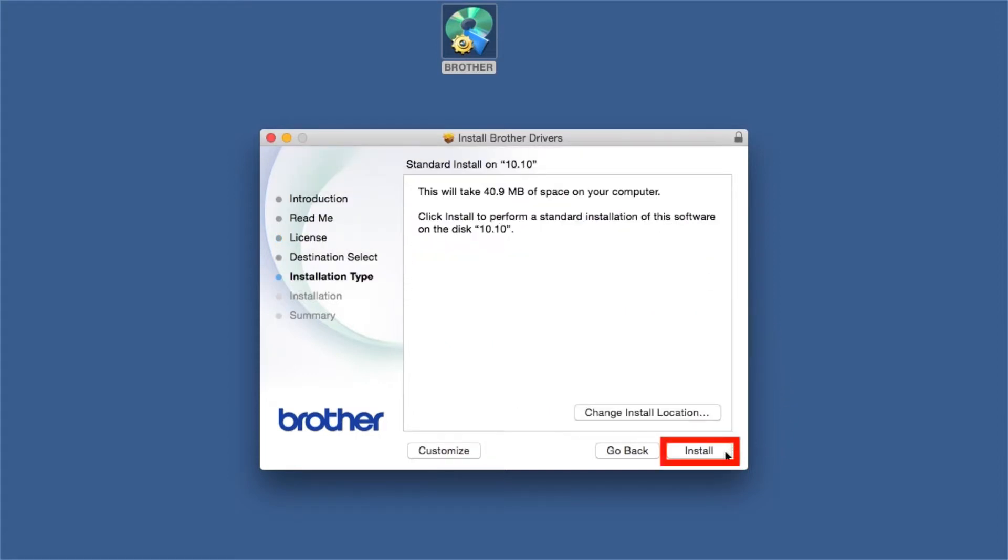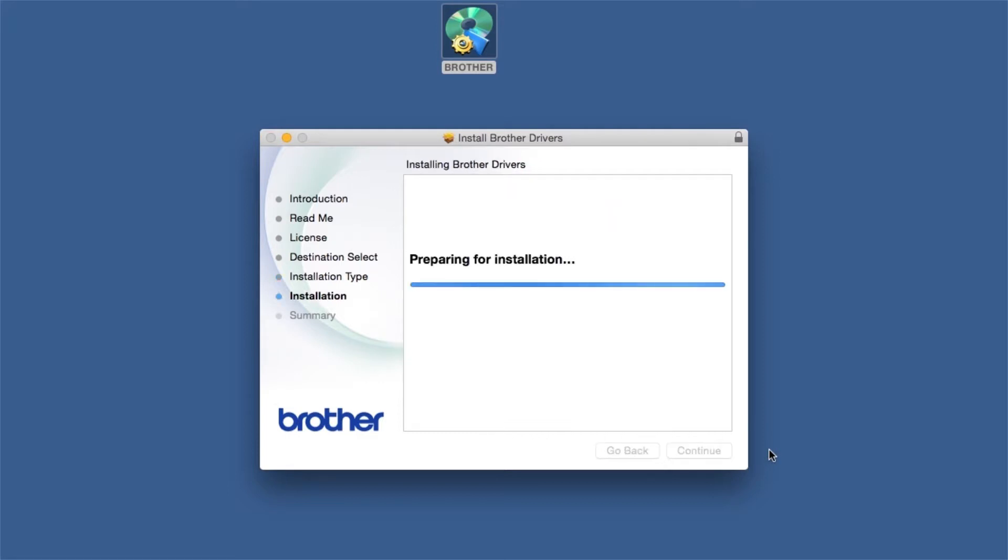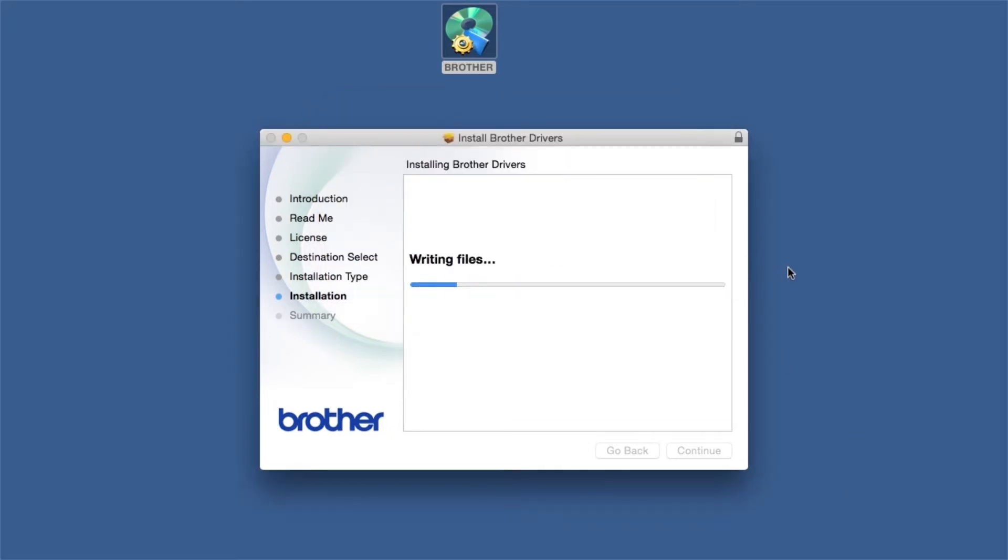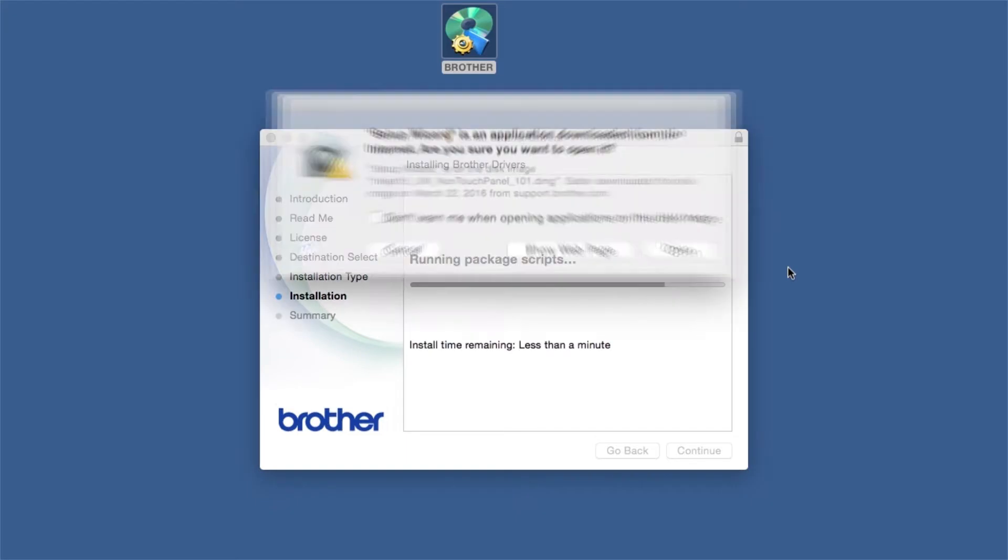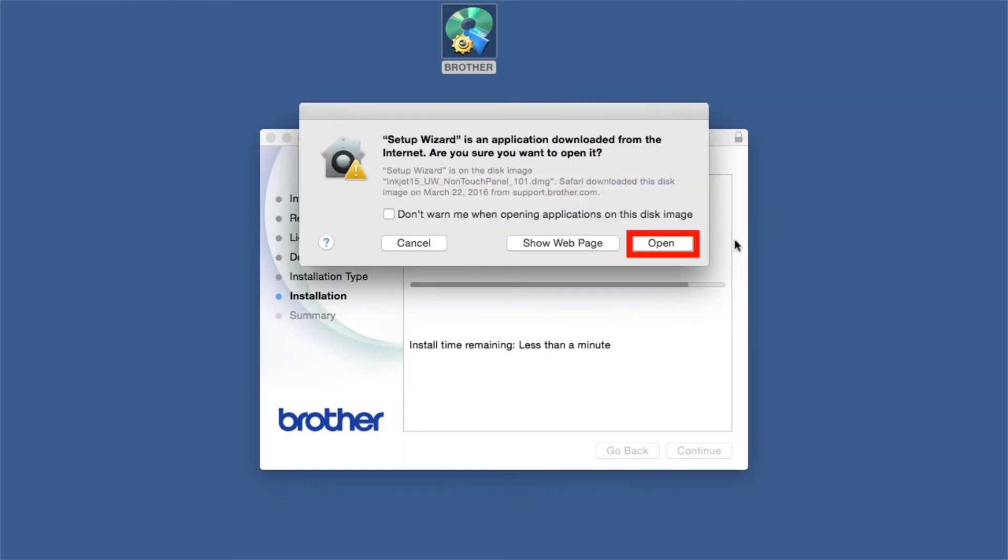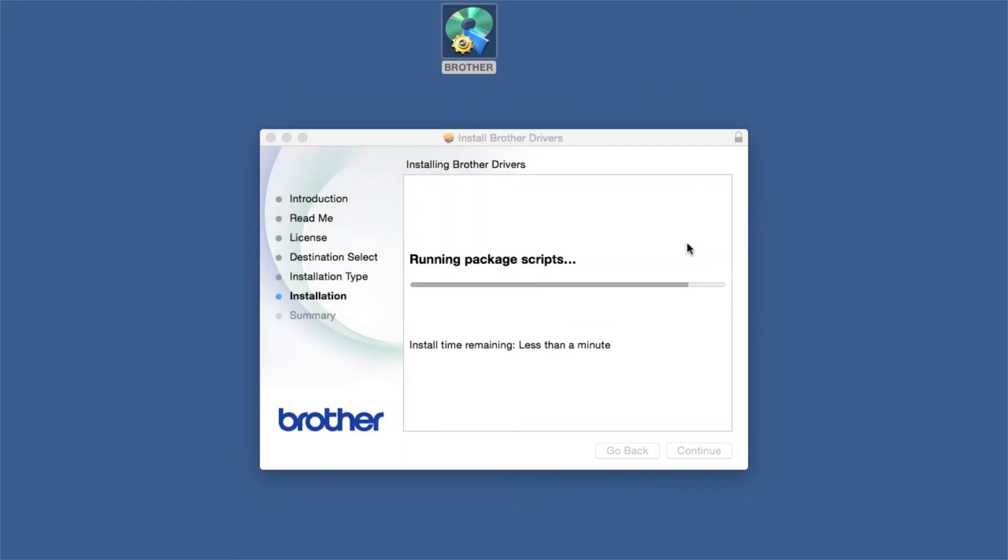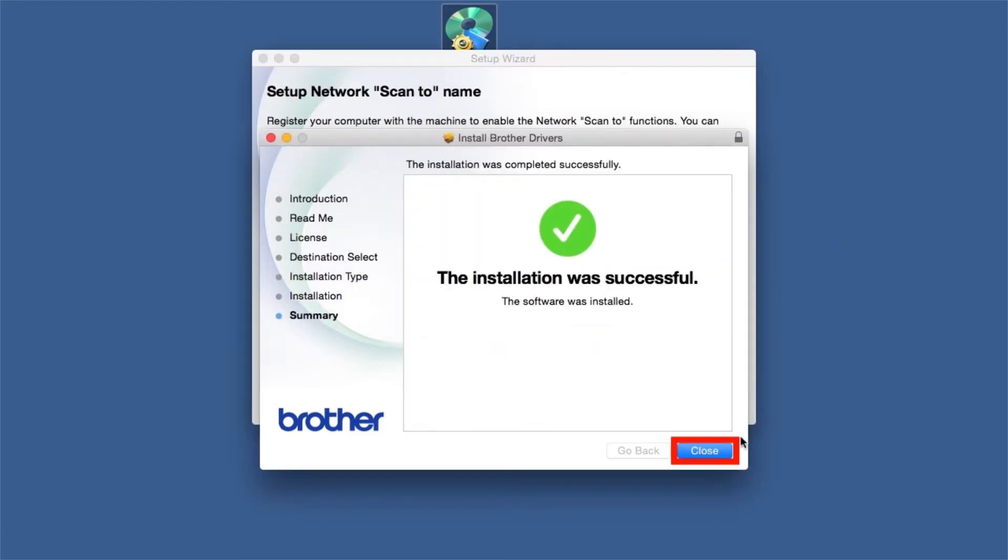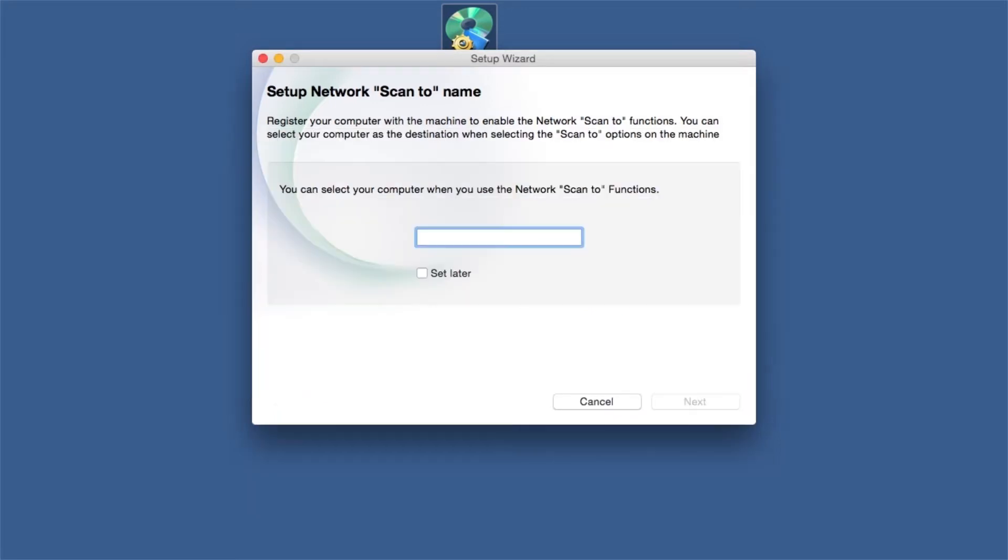Click Install. If prompted, enter your password and click Install Software. Click Open. Click on Close.